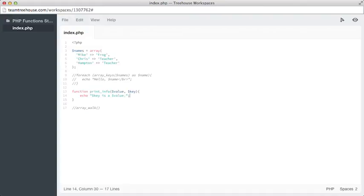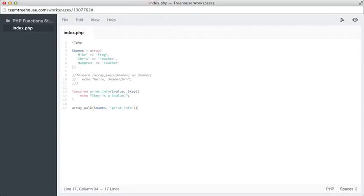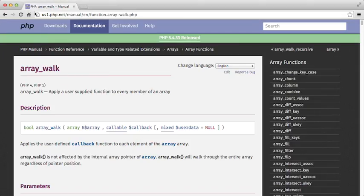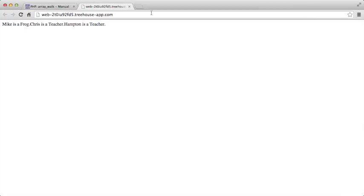So now in order to walk through every instance of our array through this function, we'll simply call array_walk, and then we will say $names, and then the actual string version of our function, which is print_info. Close that out, close it with a semicolon, save it. Let's switch back over and look at our preview.